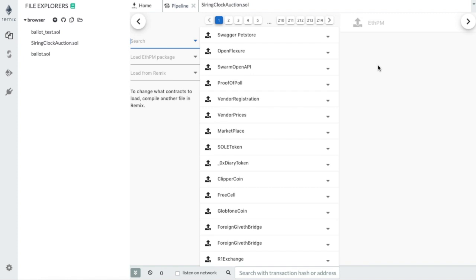You can use these deployed contracts in Pipeline to create smart contracts and even JavaScript scripts. This is where the OpenAPI schemas come in handy, because you can bridge web3 with web2. But this part is presented in another video.